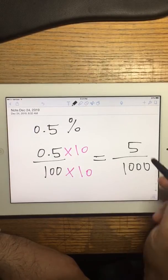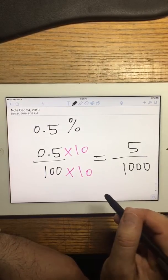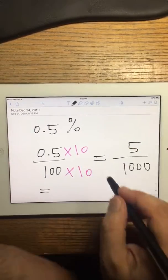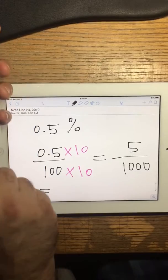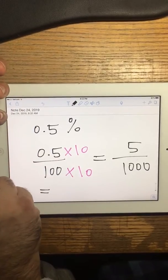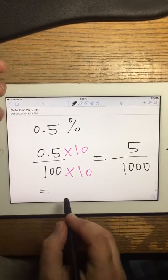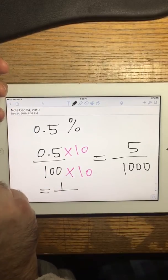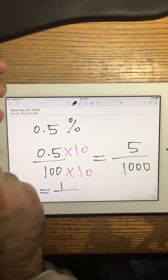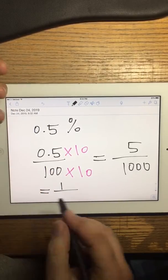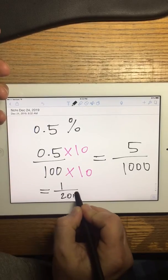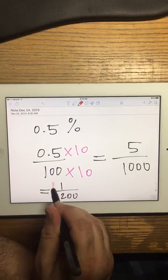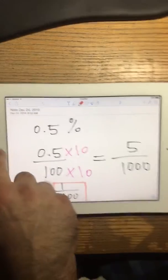Now divide top and bottom by 5. So 5 divided by 5 is 1, and 1,000 divided by 5 is 200. So the final answer is 1 over 200.